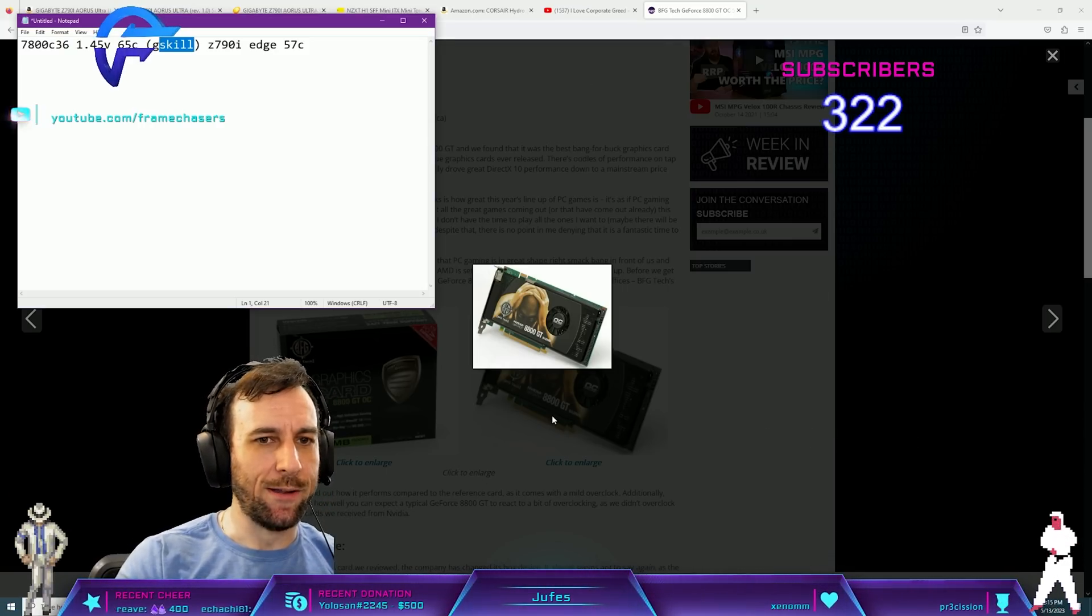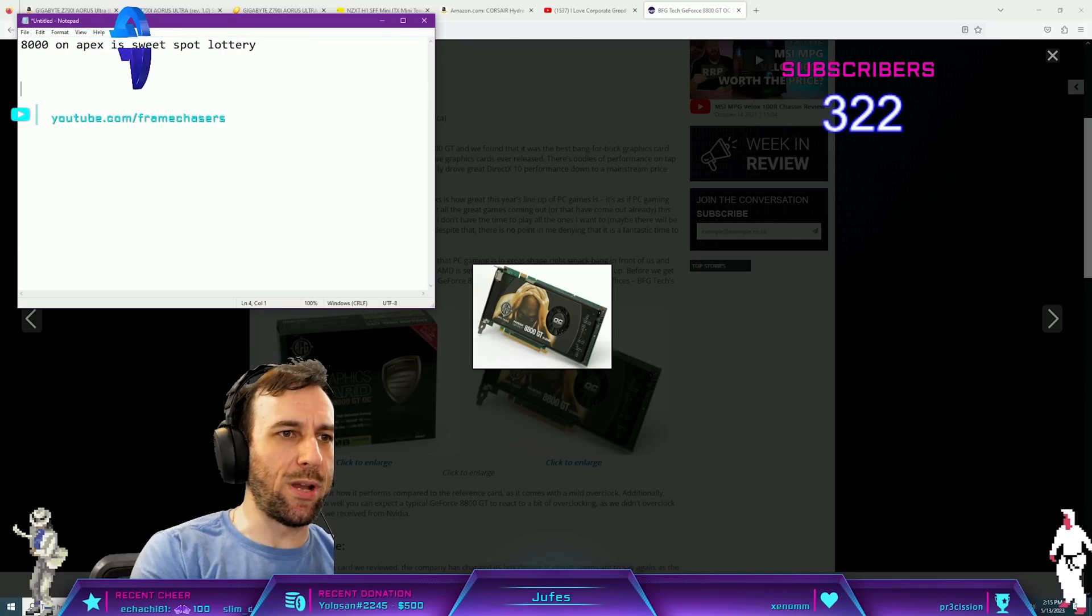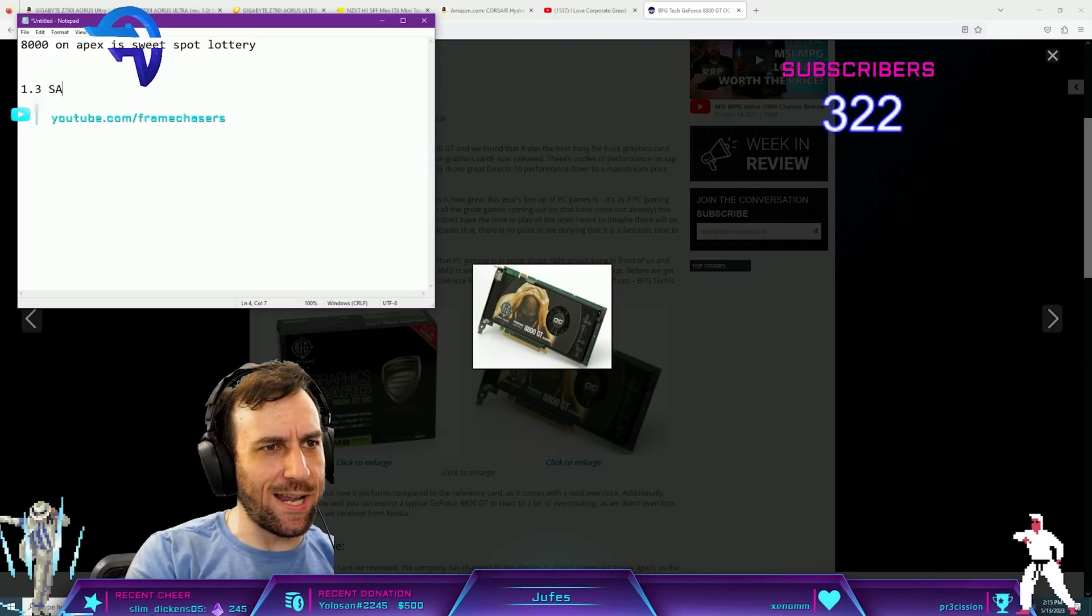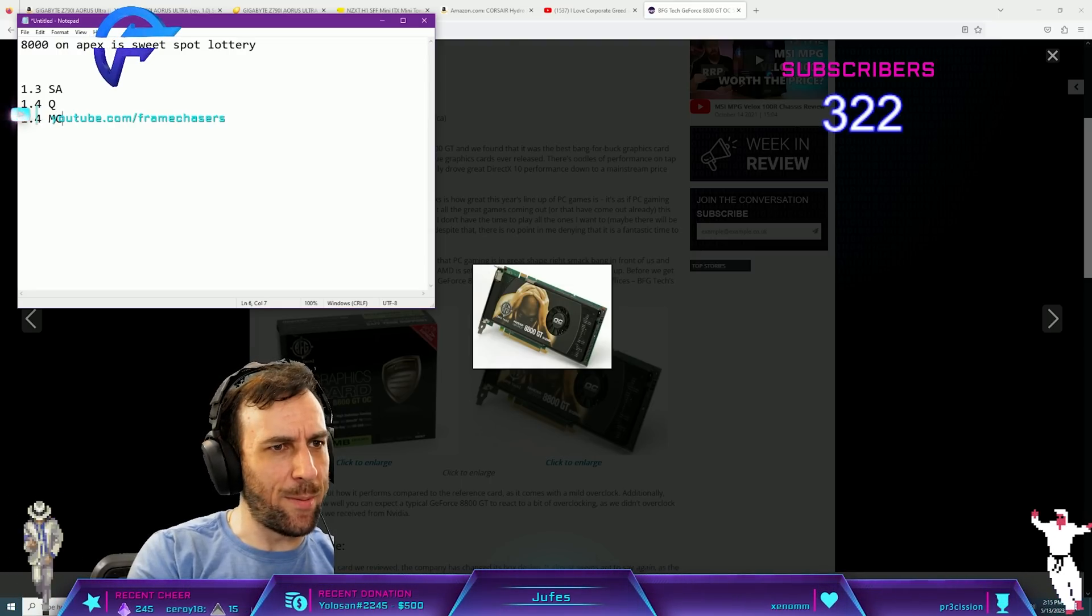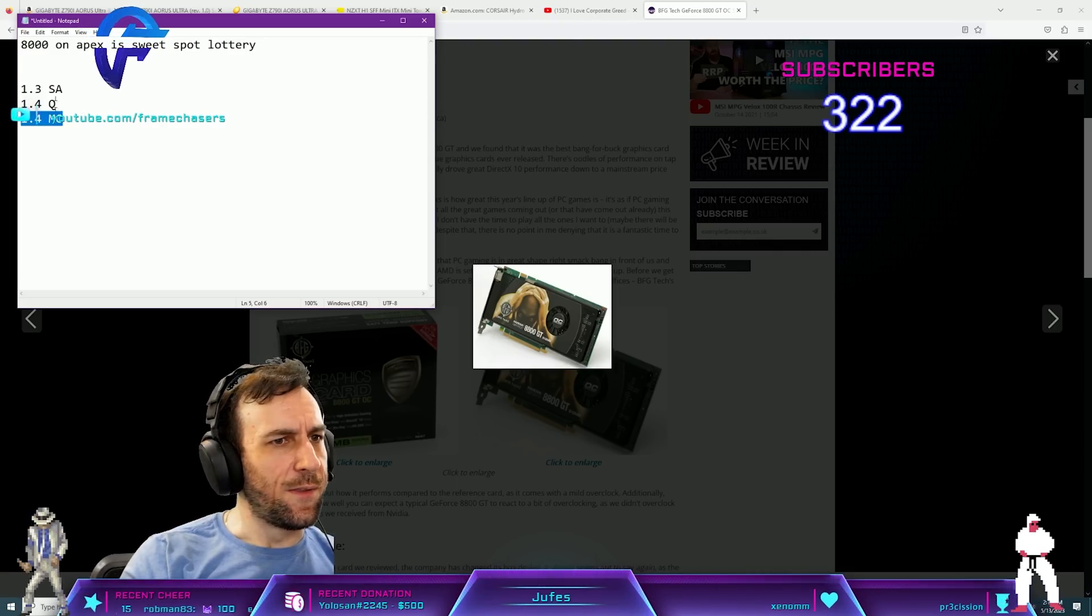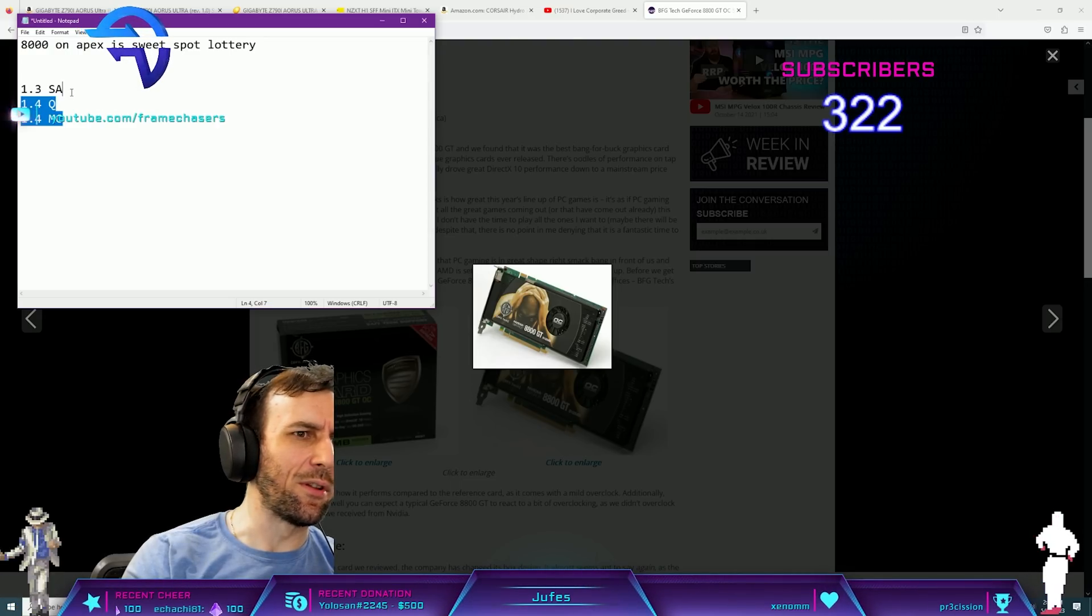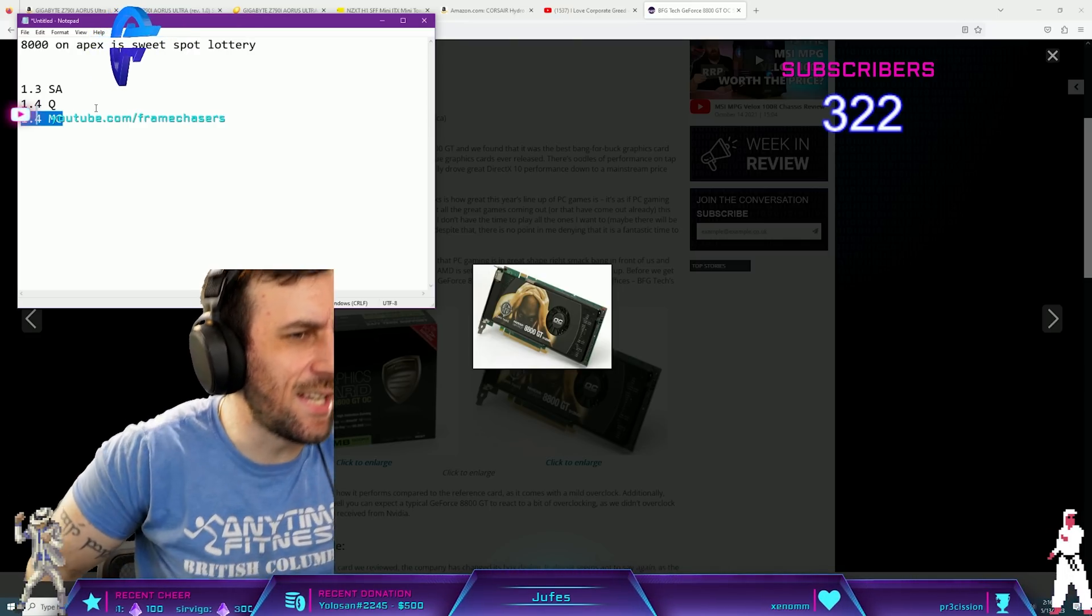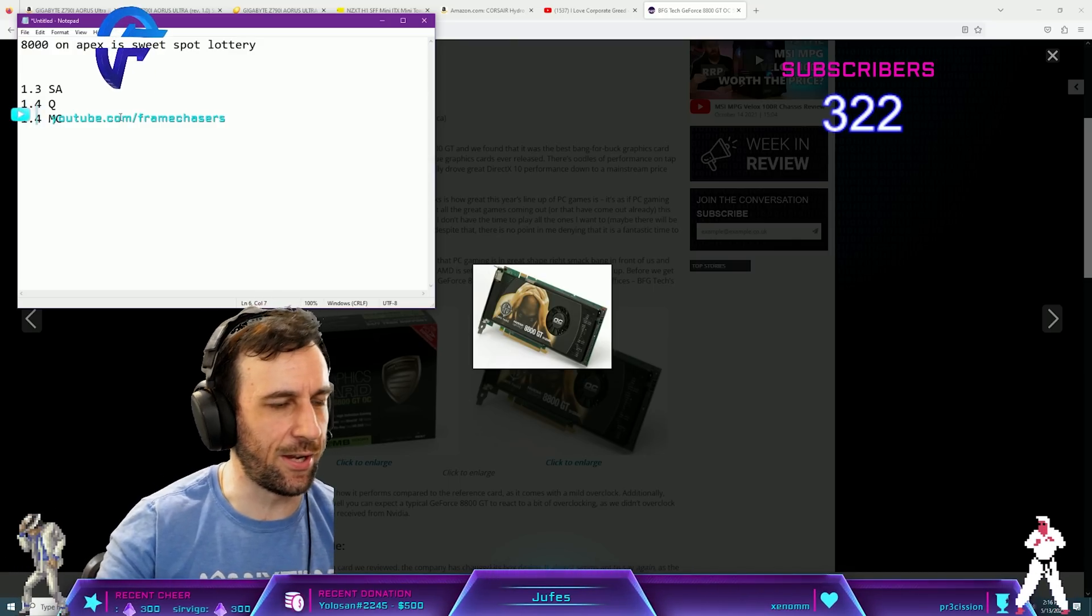8000 on Apex is sweet spot lottery. What I mean by sweet spot lottery is the Apex will usually do like, I think it's 1.3 SA, 1.4 VDD Q, and 1.4 memory controller. I think this is what the default is for when you XMP 8000 sticks. This won't work on like 30 or 40 percent of them, just off the top of my head. It's very, this is like the, this is like the, if you don't know what you're doing, throw this and hope for the best voltages kind of thing, right?